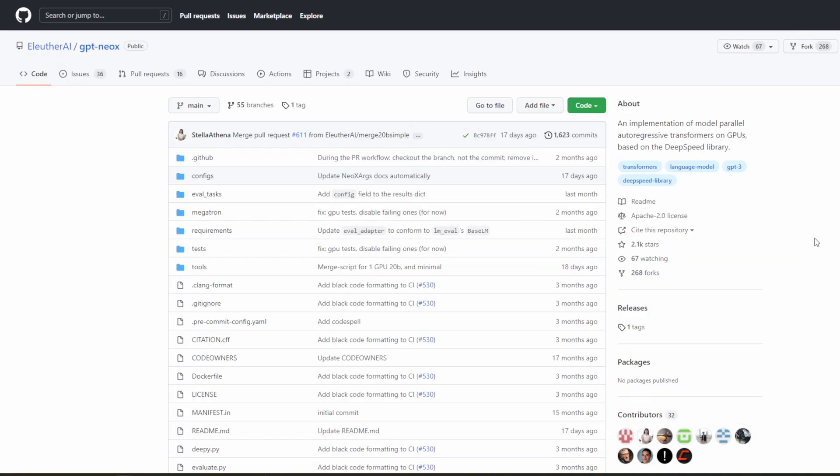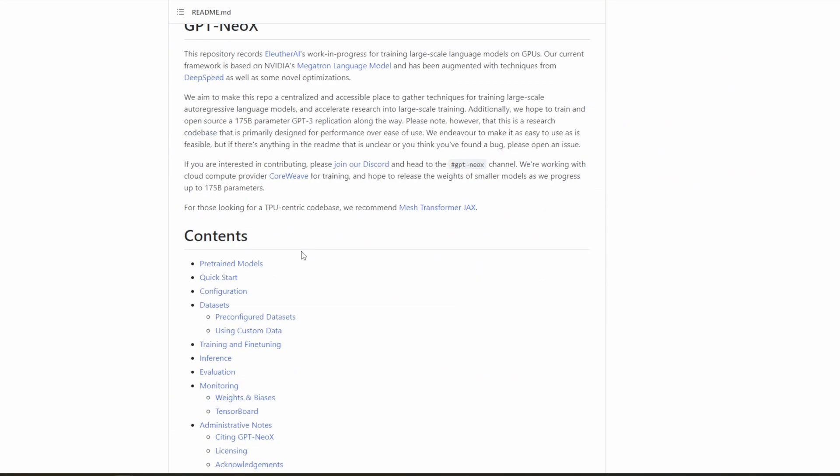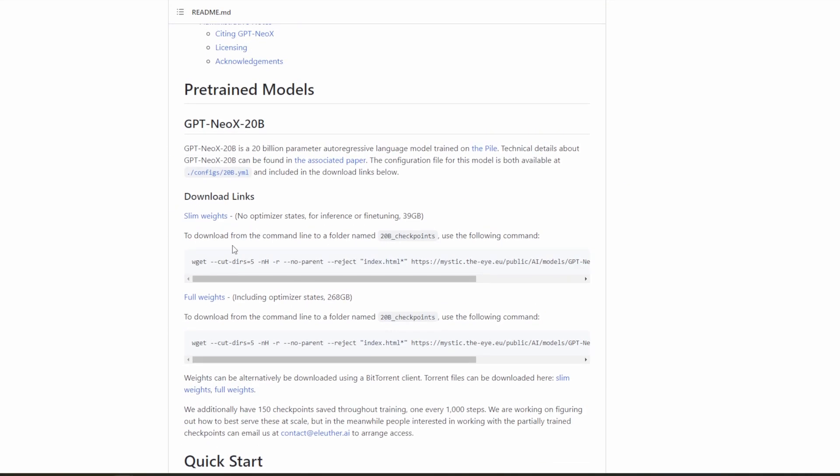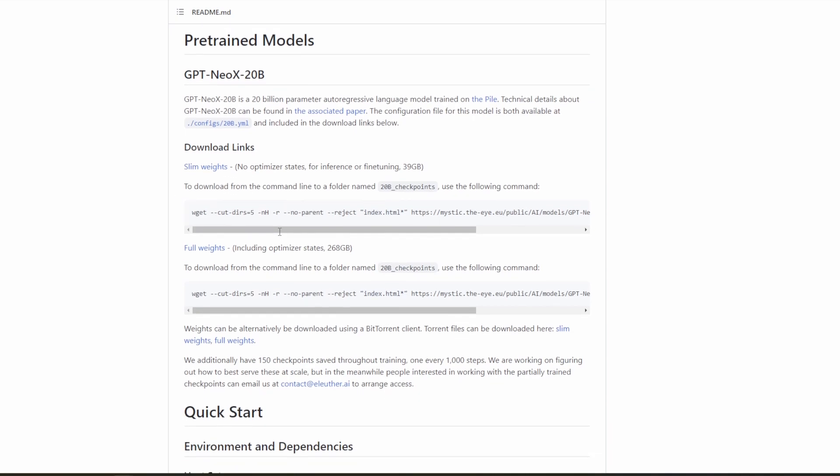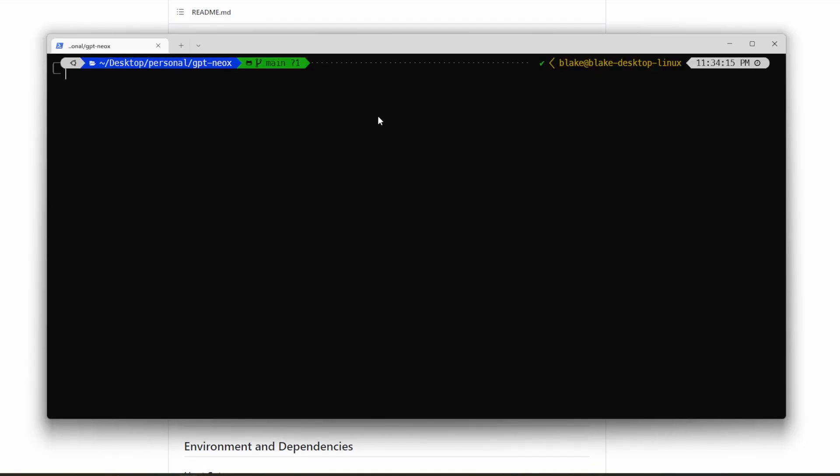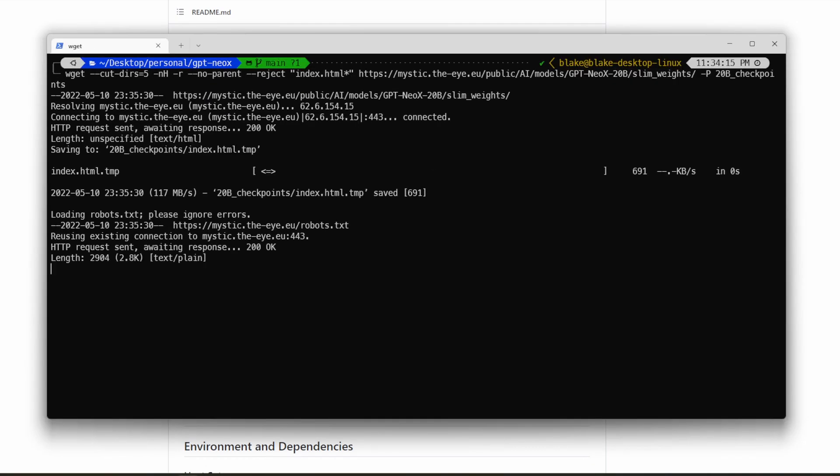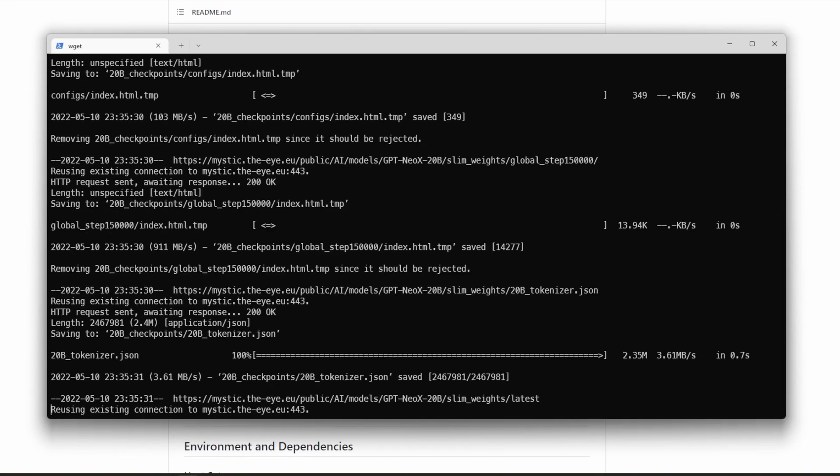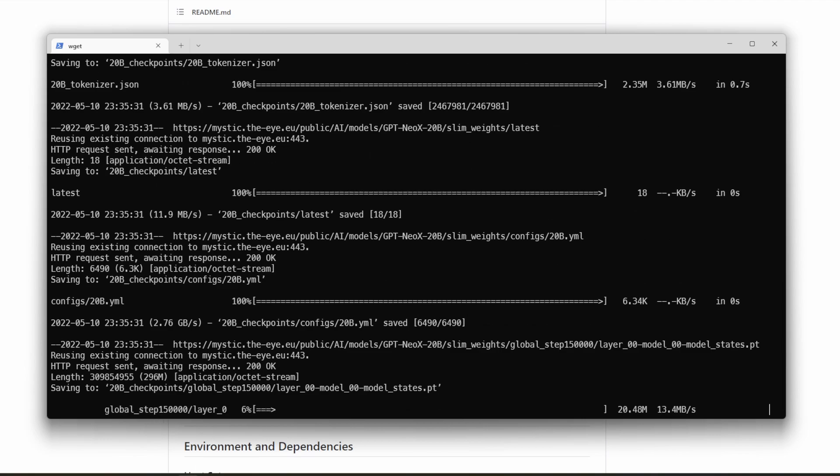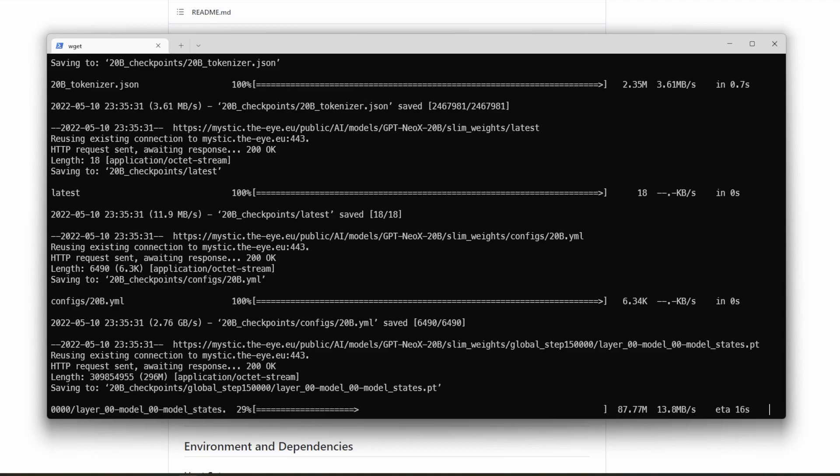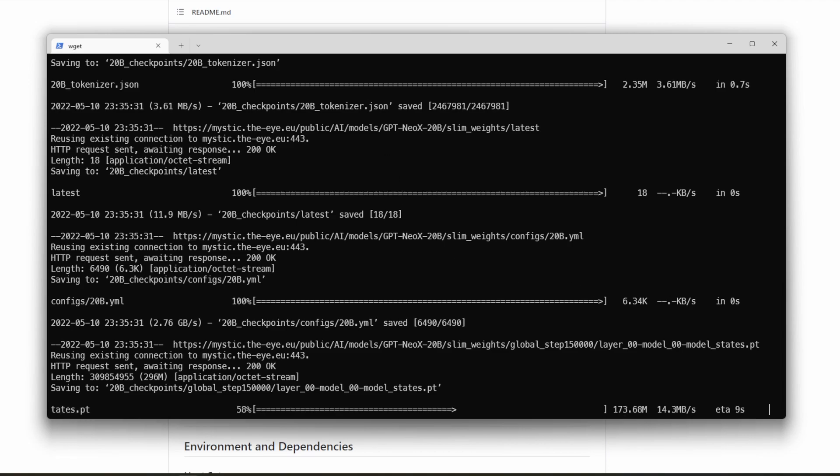So to download the weights, we're going to scroll back down to where we were before. And we're going to want the slim weights. We don't need the full 268 gigabytes of the weights, which includes the optimizer states. We just need the slim weights. So to do so, we will copy the wget command here. And we'll go ahead and paste it. Now, keep in mind, this is roughly 40 gigabytes of model weights. And so this will take a while depending upon how good your internet connection is. But just keep in mind that this may take a while.